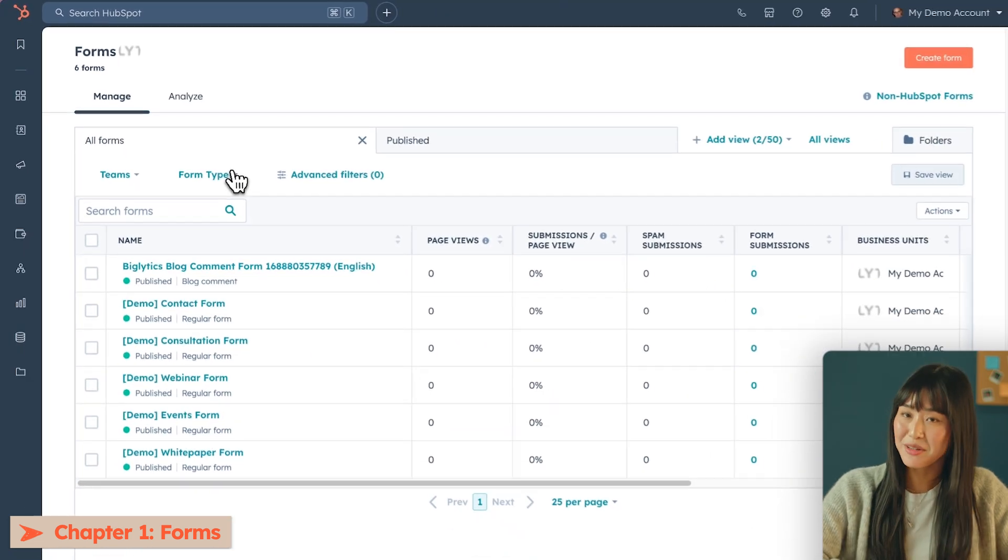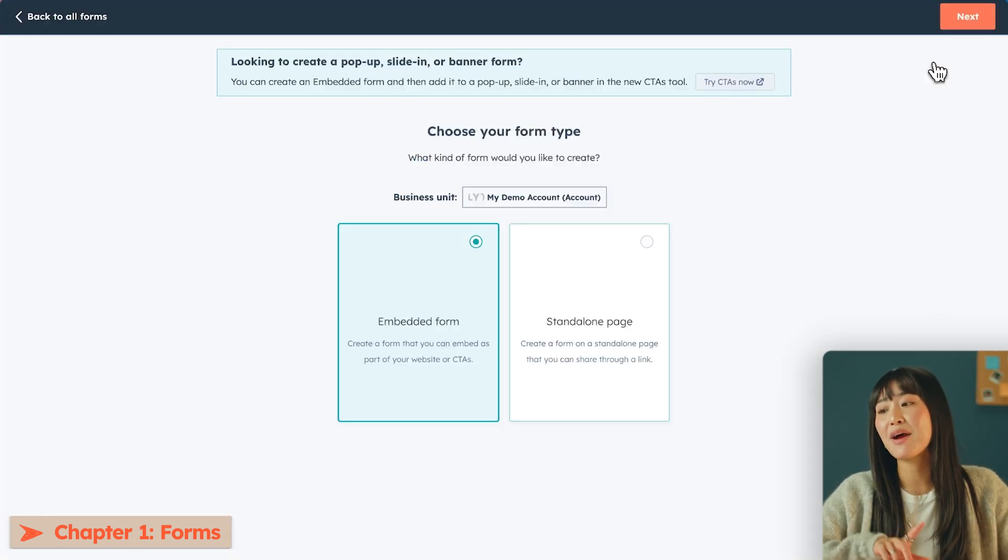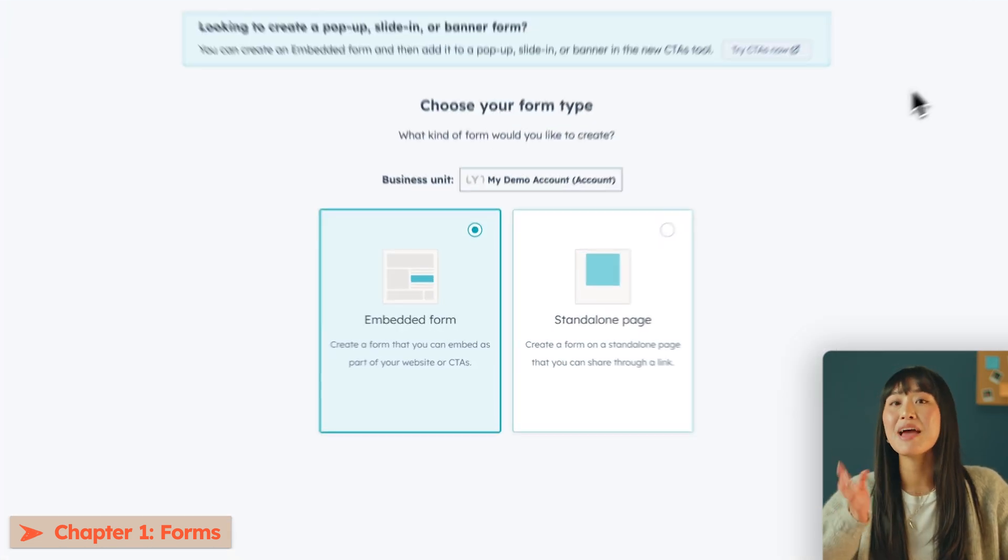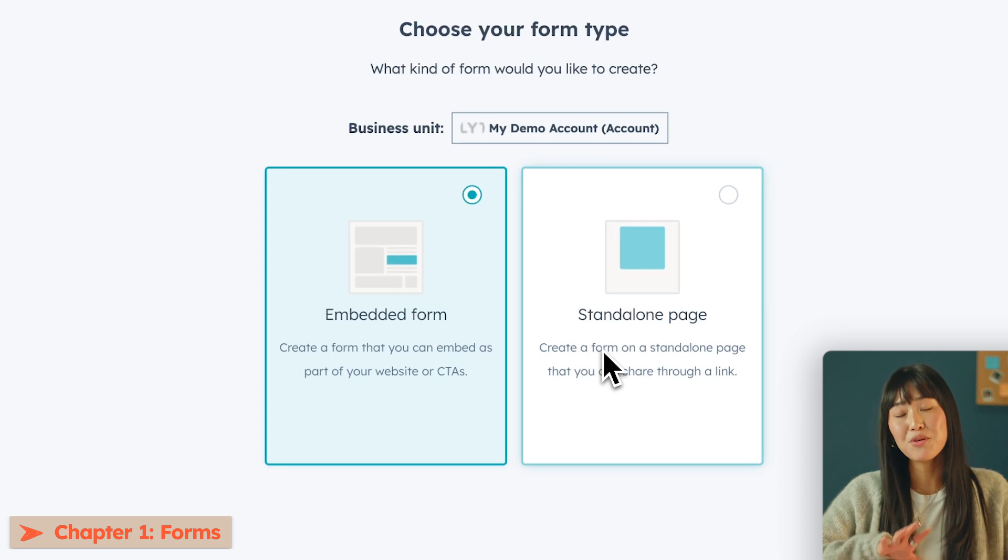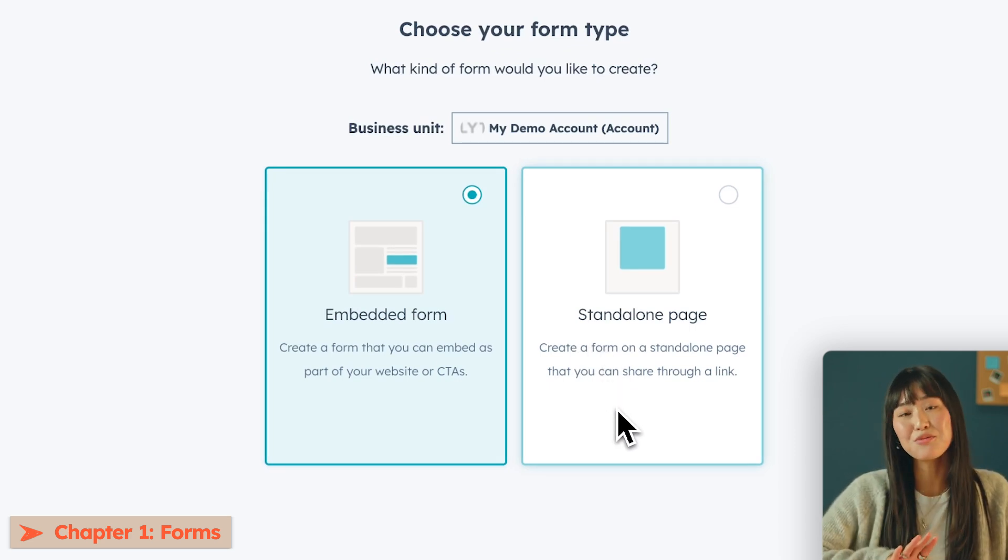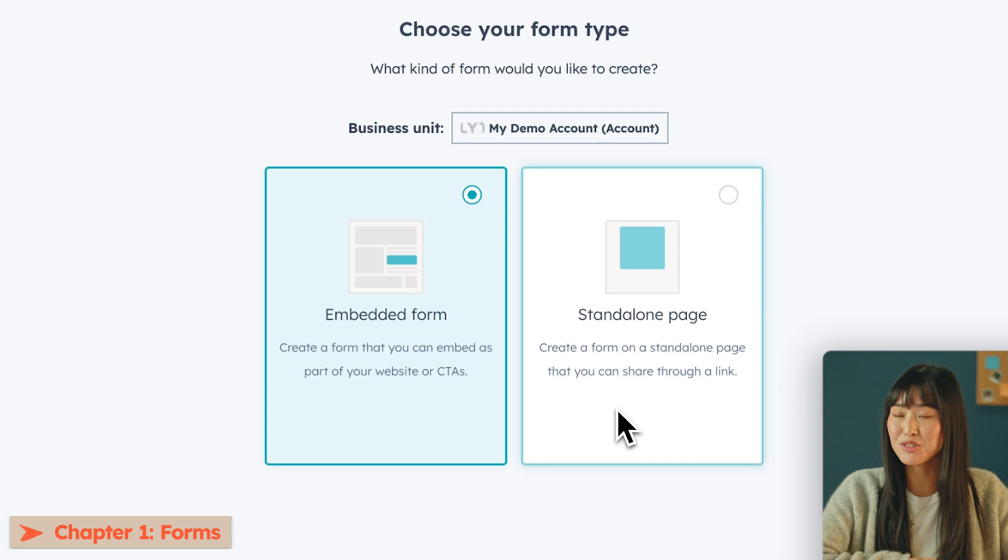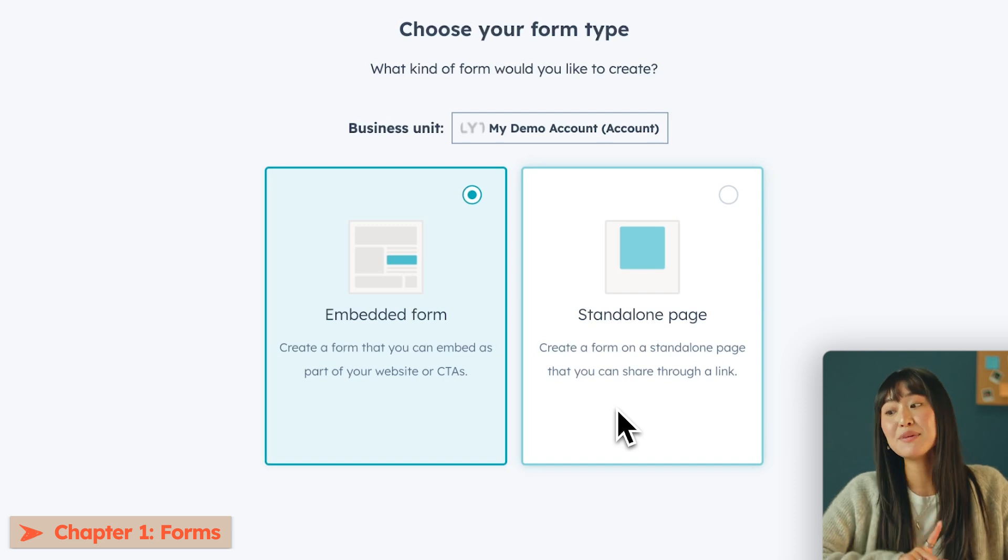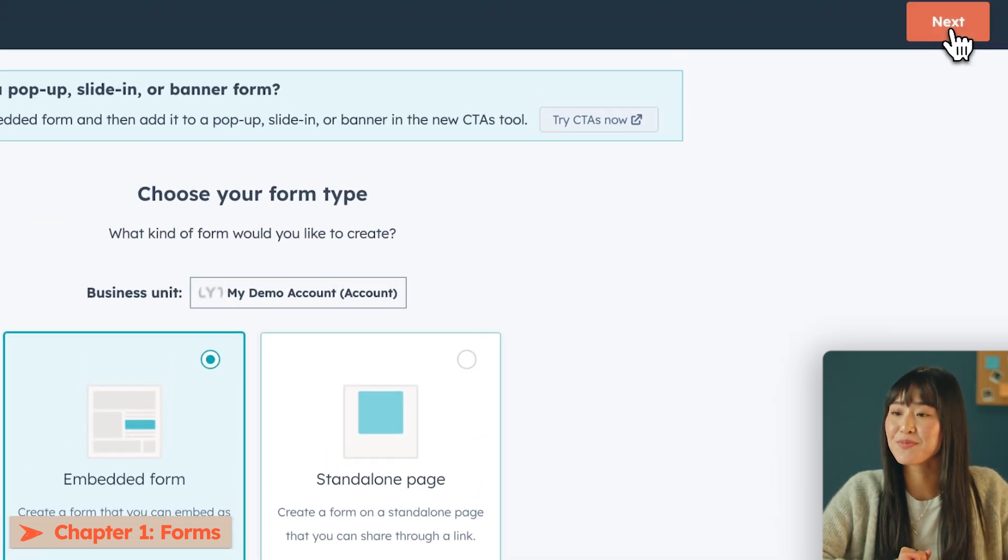When you hit the create forms button, you'll be able to see that you have the embedded form and the standalone form. Embedded forms live on your website organically and standalone forms actually act kind of like its own separate landing page. Let's build an embedded form today.